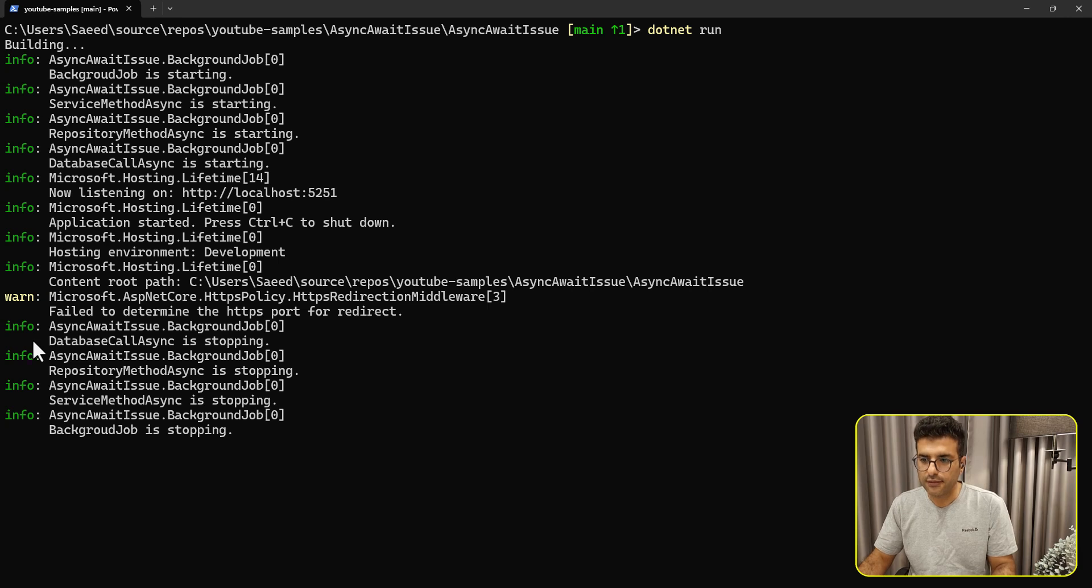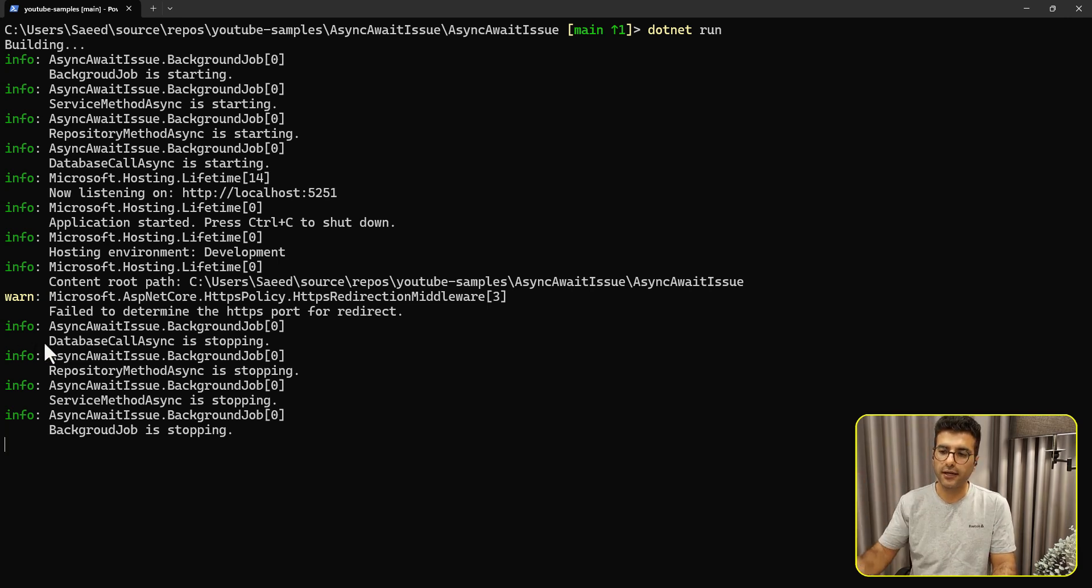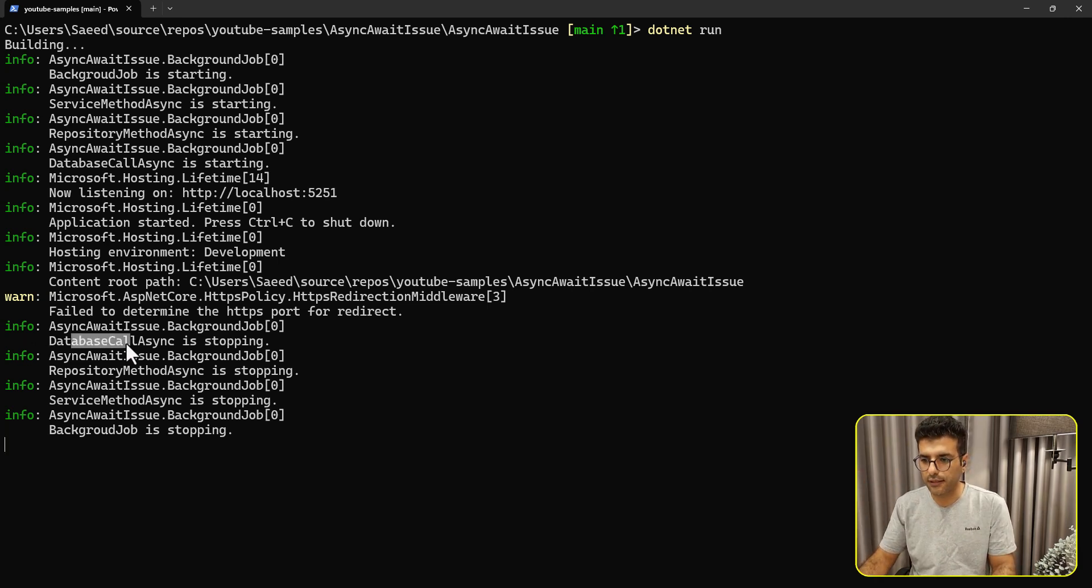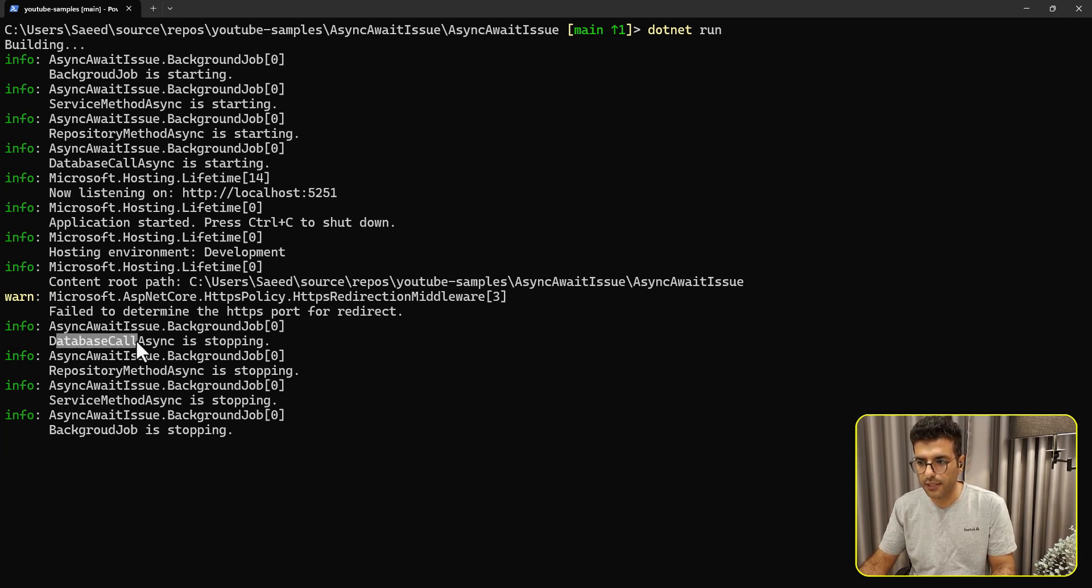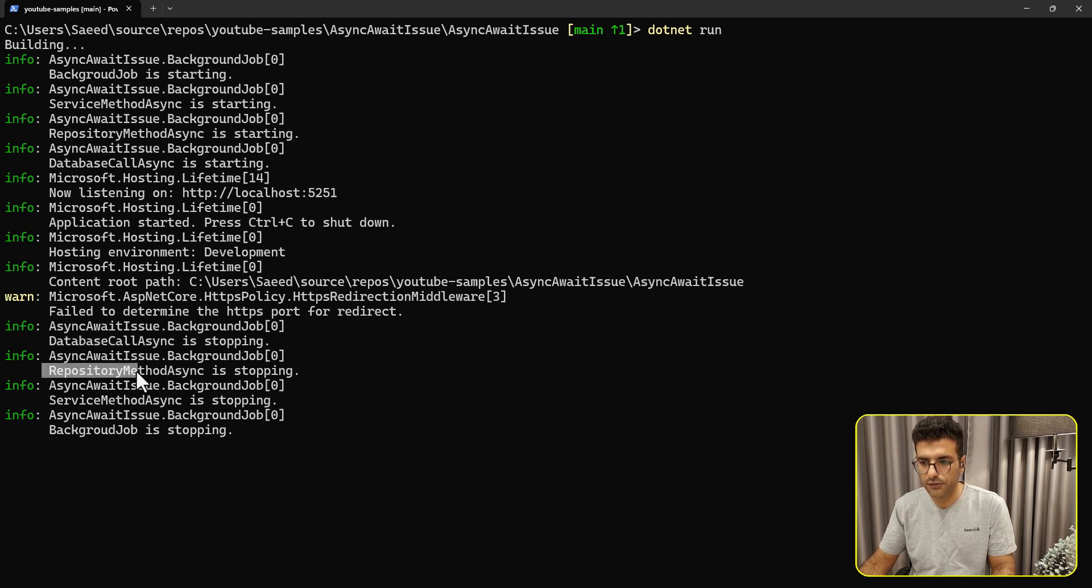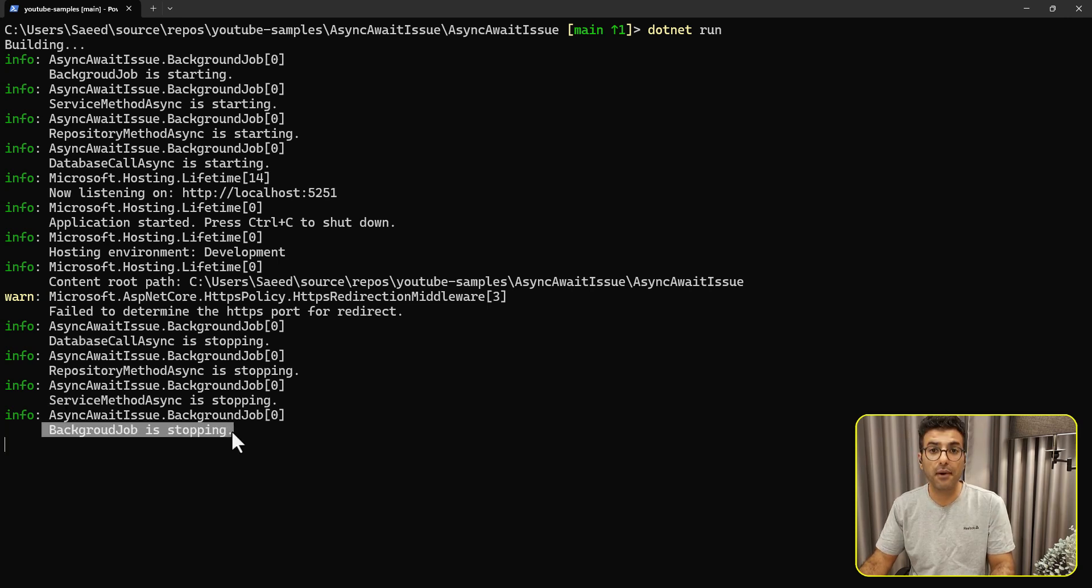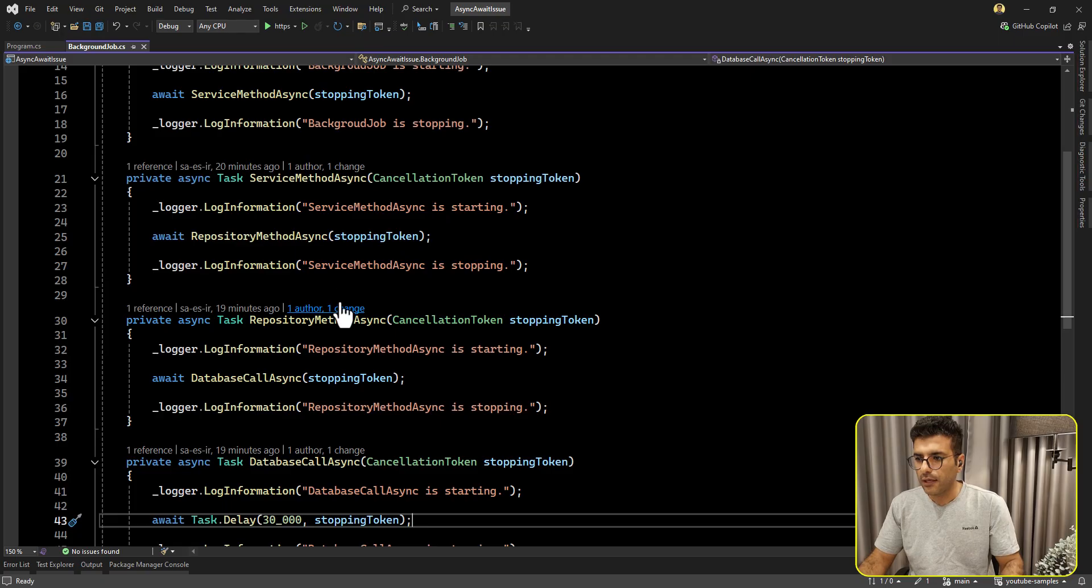So that 30 seconds is done. It will log the stopping logs that we put after the methods. So here, it's executing upper layers. For example, here is the database call, which was the last one here. And then database call is stopping, repository, service, and at the end is background job.